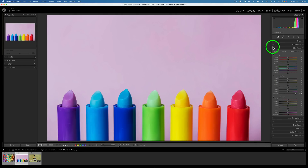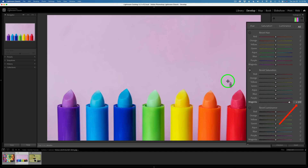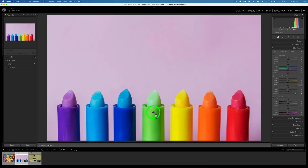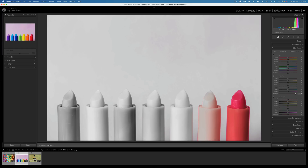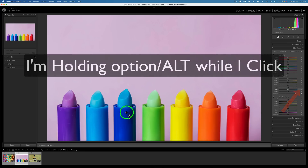That same feature works with the Target Adjustment tool as well, whether you're in saturation, hue, or luminance. If you hold down the Option or Alt key and hover, you'll see different hues being highlighted. Right now I'm on the background and magenta is highlighted. If I hover over orange, orange is highlighted; over yellow, yellow is highlighted; over green, green is highlighted. And if you Option or Alt click, you can see the actual hues that will be affected — for example, clicking on the lipstick tip shows the magenta tones.